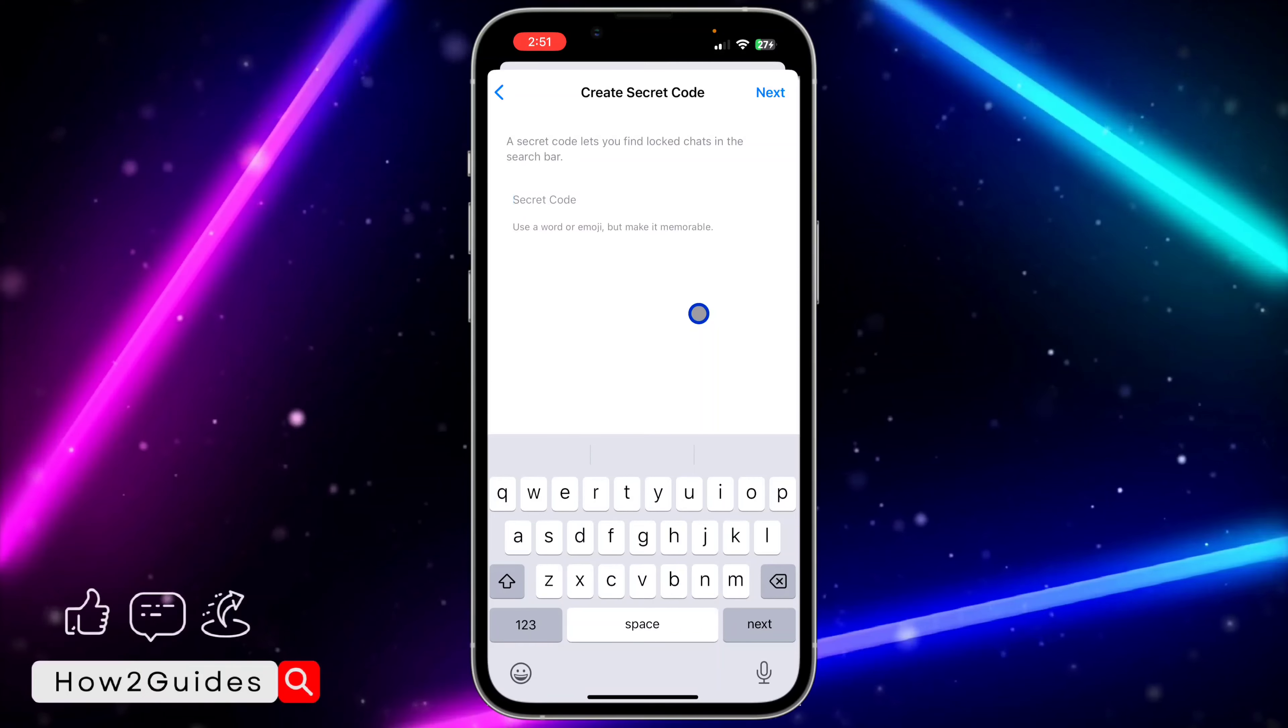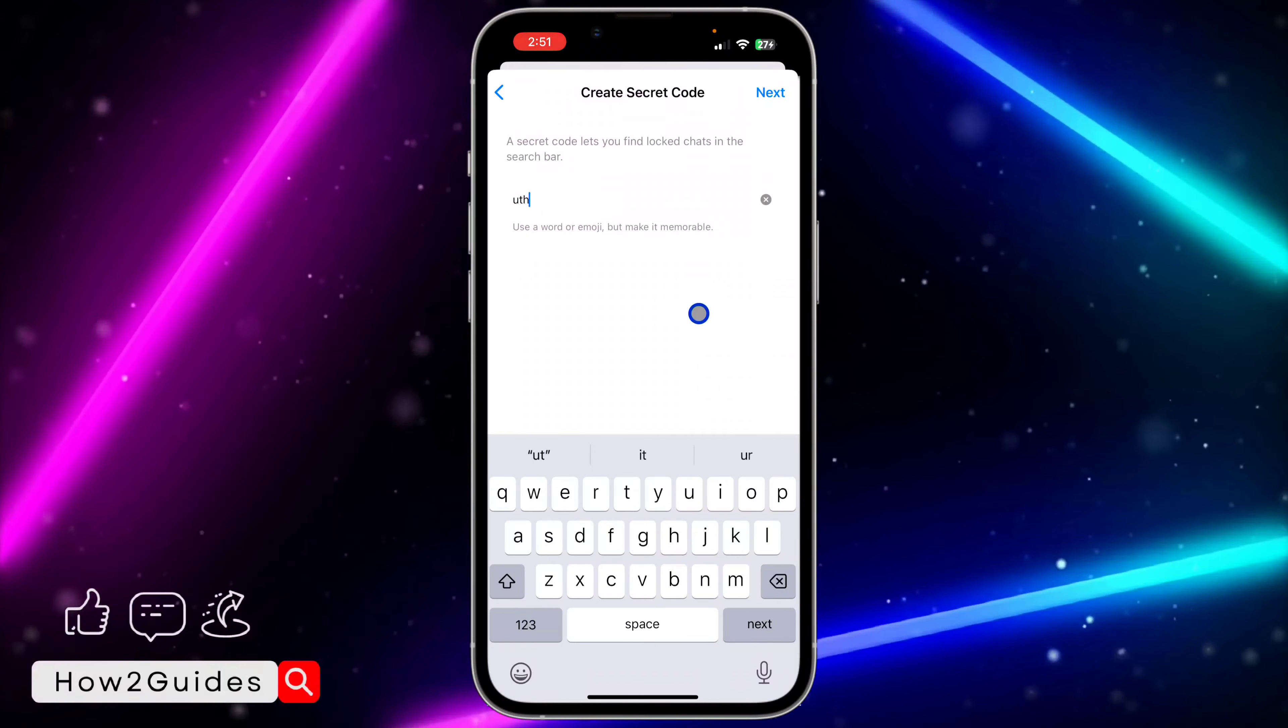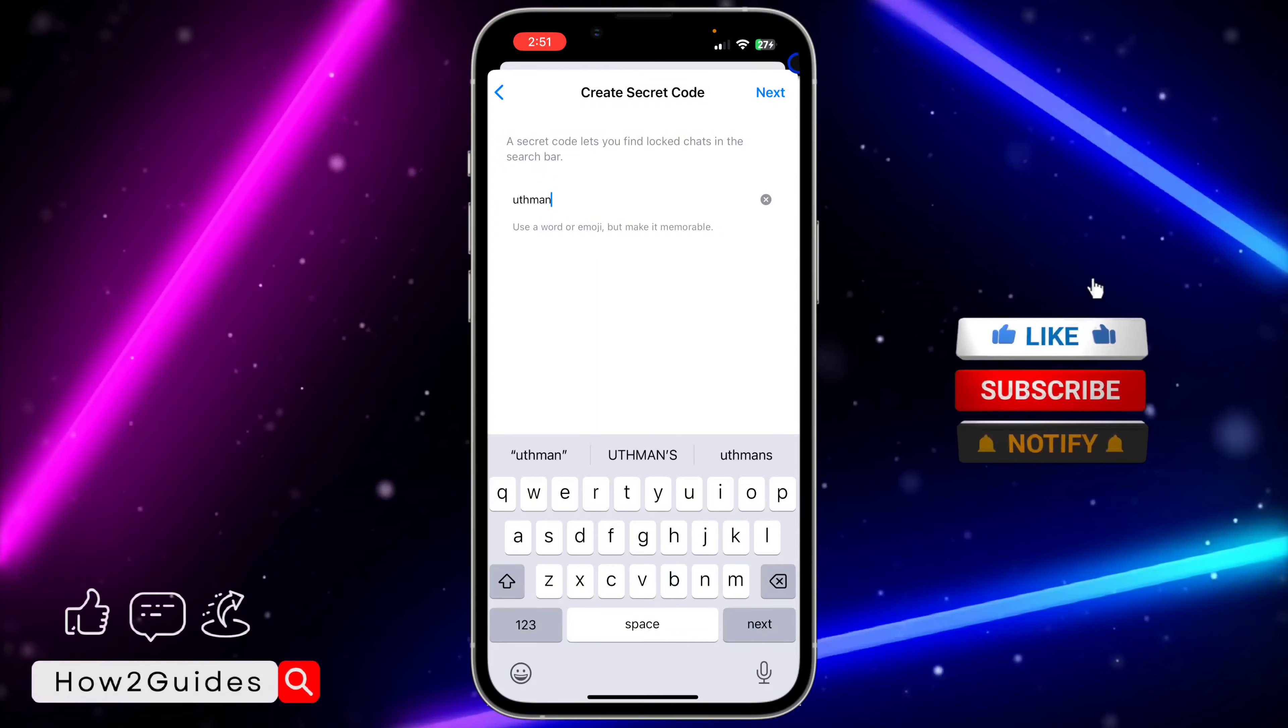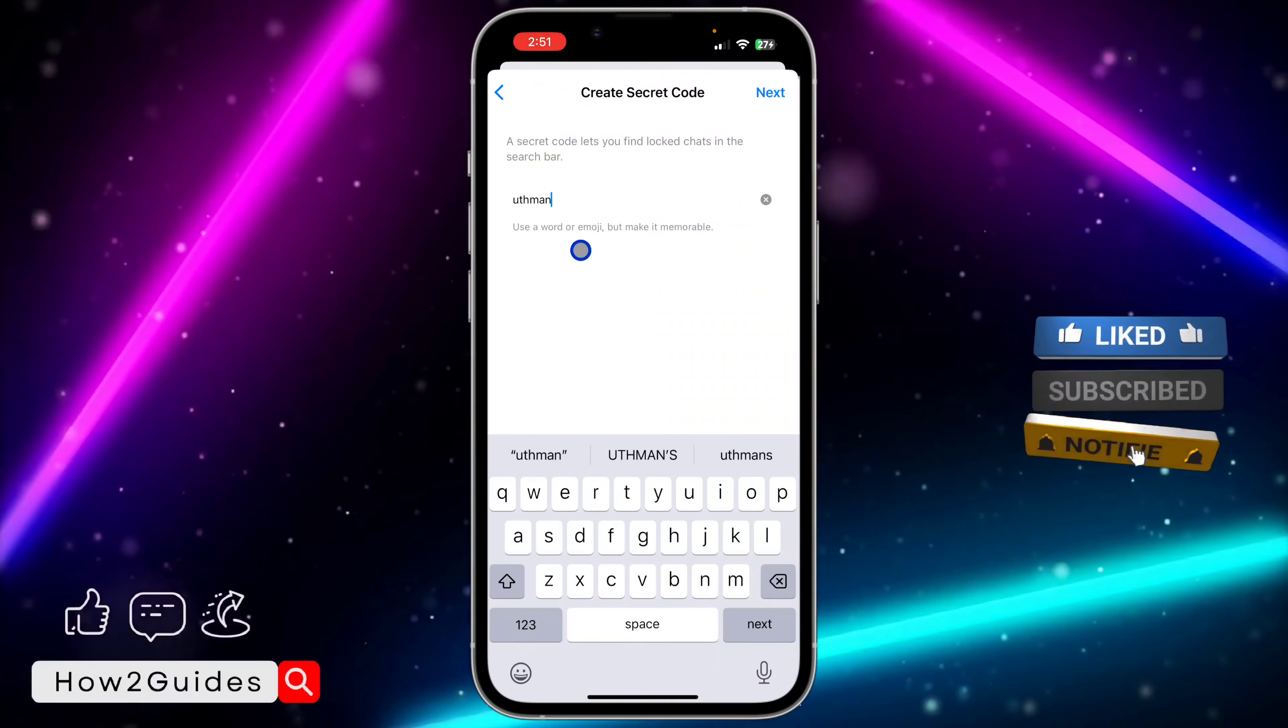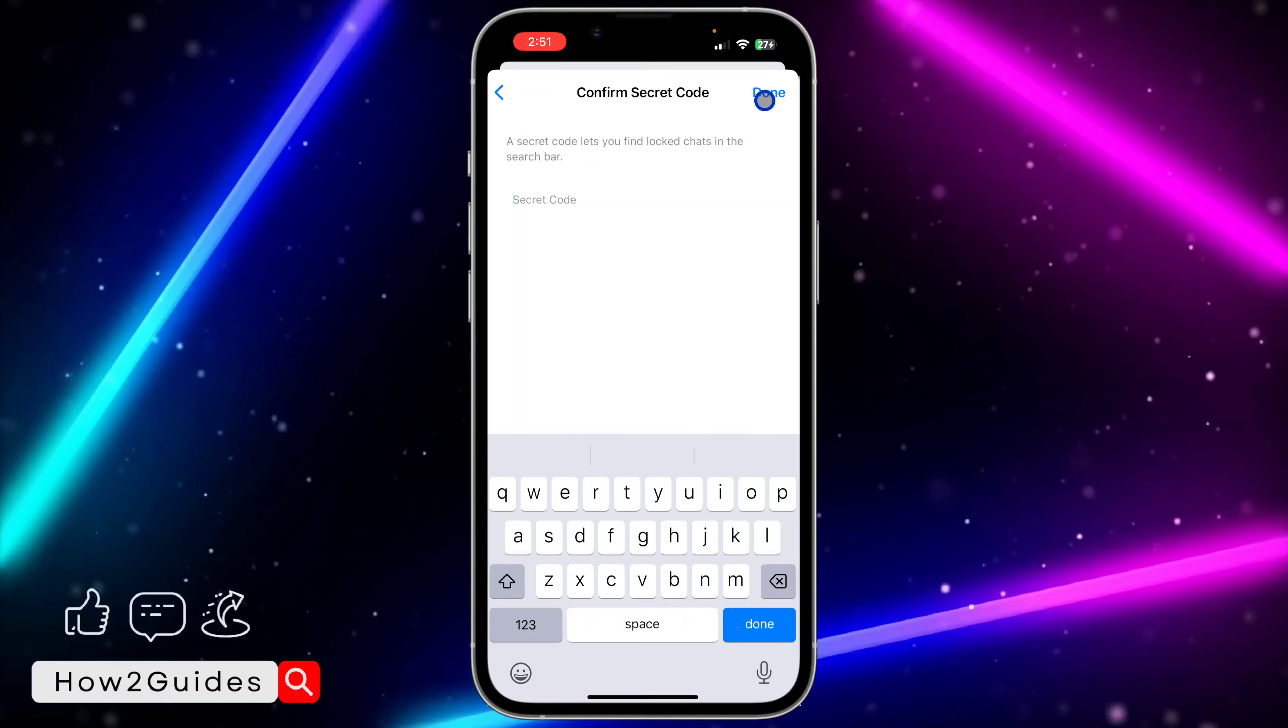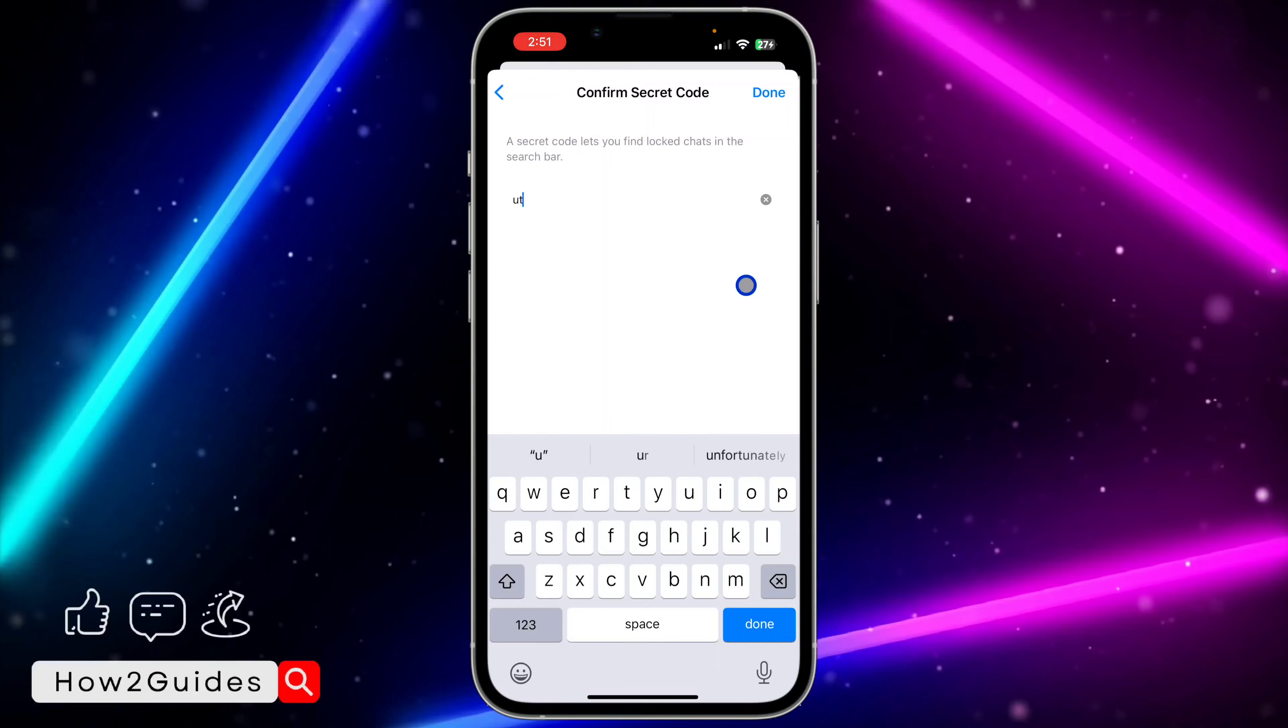I'm going to use my name as the secret code: Uthman. That's my name. Just enter anything you like, you can also add emojis to it. Click on next and type in the secret code again, then click on done.